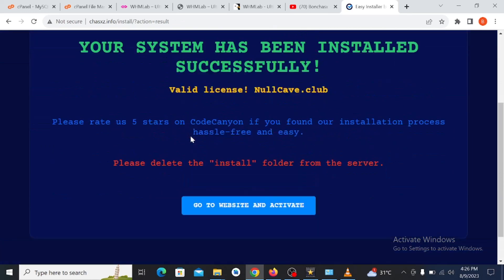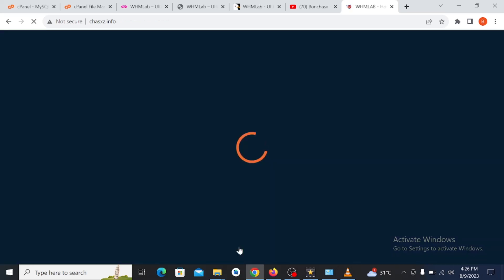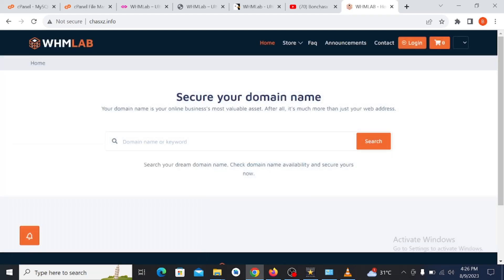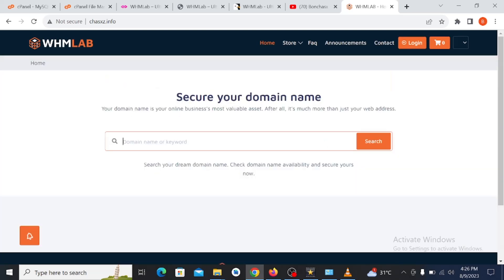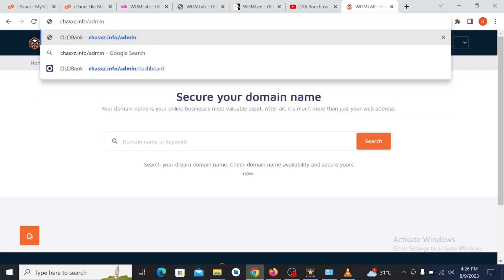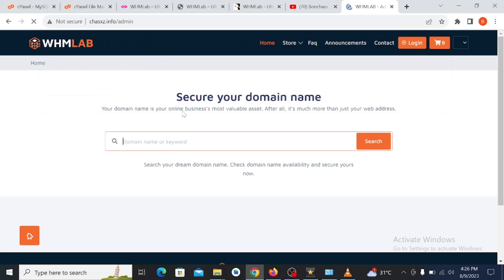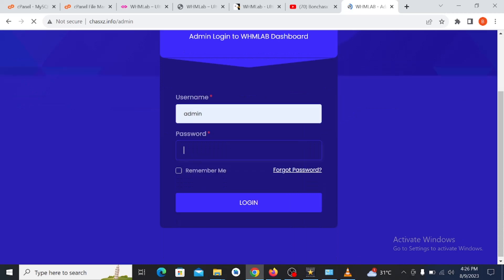The script has installed successfully! As you can see, installation is complete. Let's go to the website and activate it. Our website is now live and working properly. You can log in to your admin side and set up the interface. To log into the admin panel, click here and go to admin, then log in with your admin username and password.